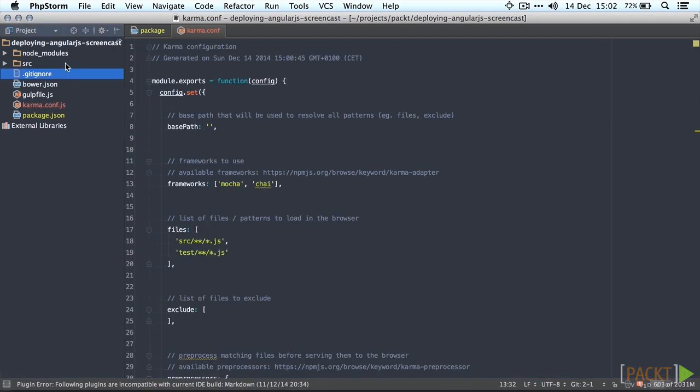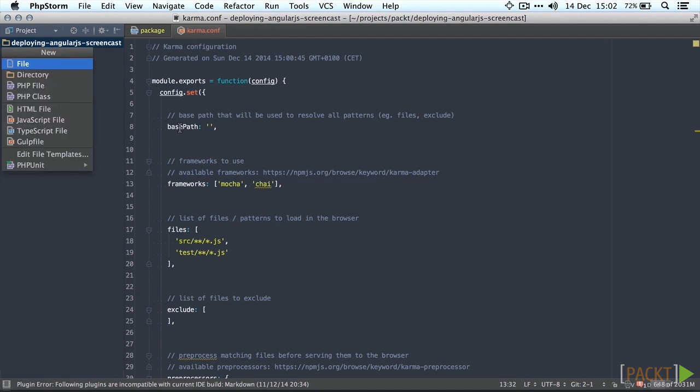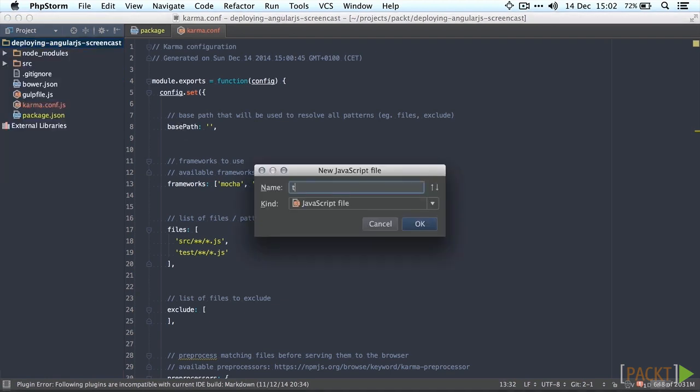The next thing we're going to do is create a little test to make sure that it actually works. Let's call it sanity or something. We're going to create a new file called sanity inside the test directory.